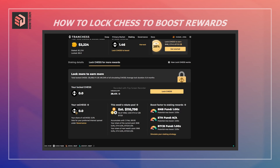By locking CHESS, users can speed up their CHESS earning from staking QUEEN, BISHOP, or ROOK, and this works for all funds — BNB, ETH, and BTC. The more that users lock their CHESS, the higher the boost factor they achieve. Here you can see the boost factor on each of these funds — it's at 1x, but it could be leveraged up to 3x.